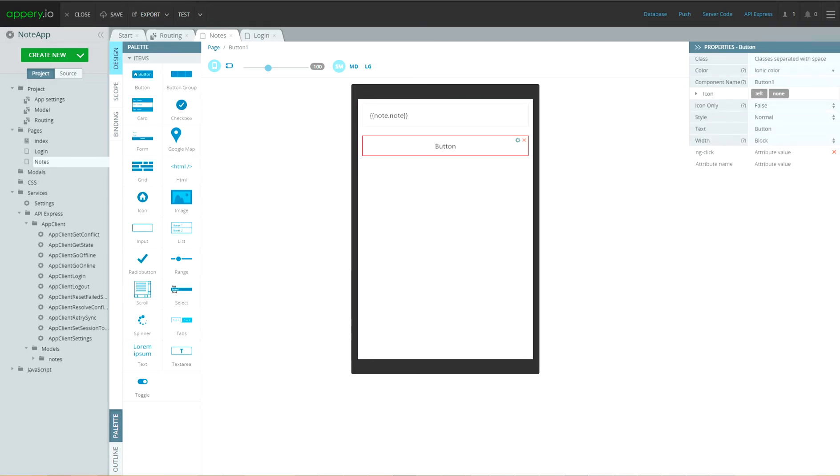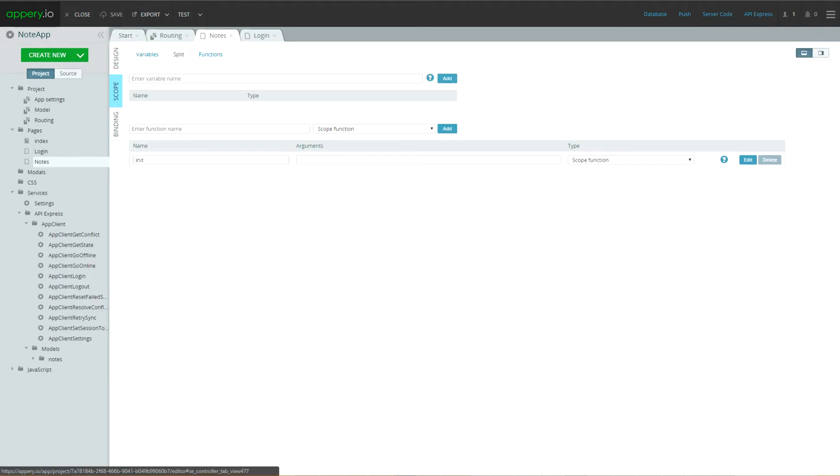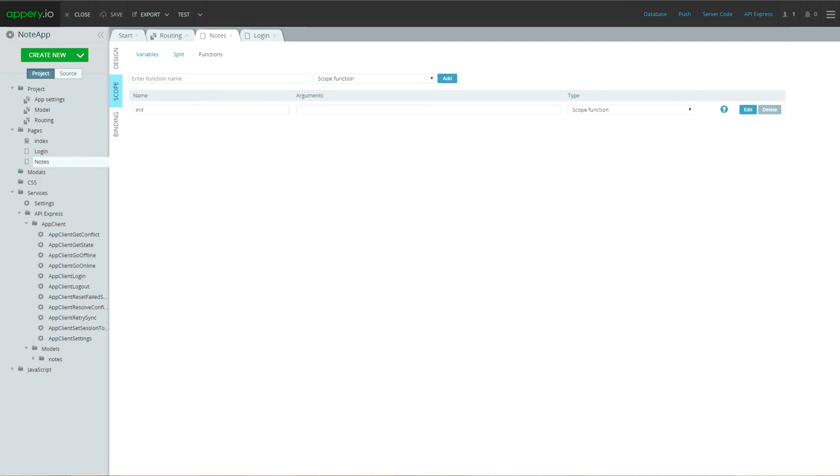And also, let's add logout button with text logout and ng-click logout. Press save.